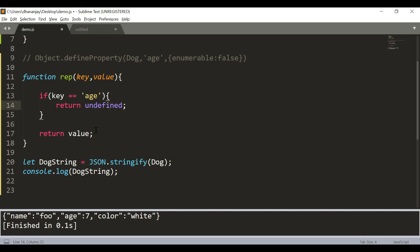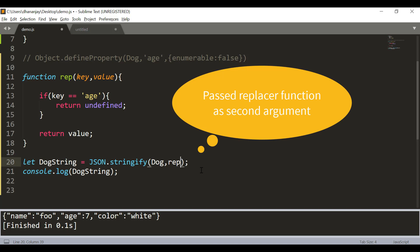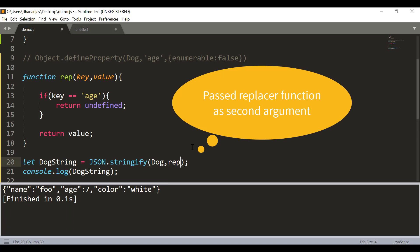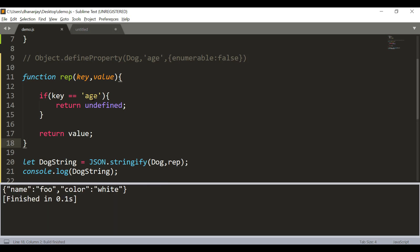So, here we have created a replacer function which is checking for the key age and if that is there it is returning undefined otherwise it returns the value. And here you can pass the replacer function and if you look at the output now you see that the age is excluded from the output.